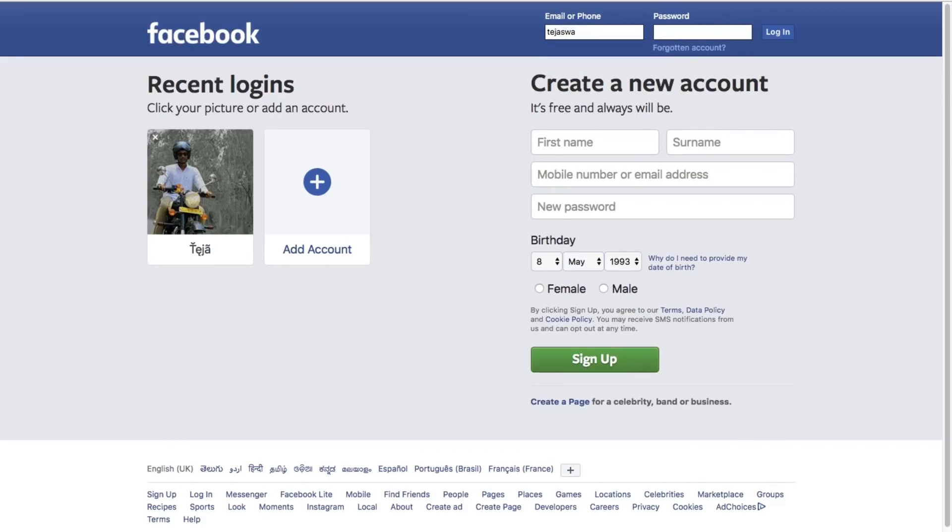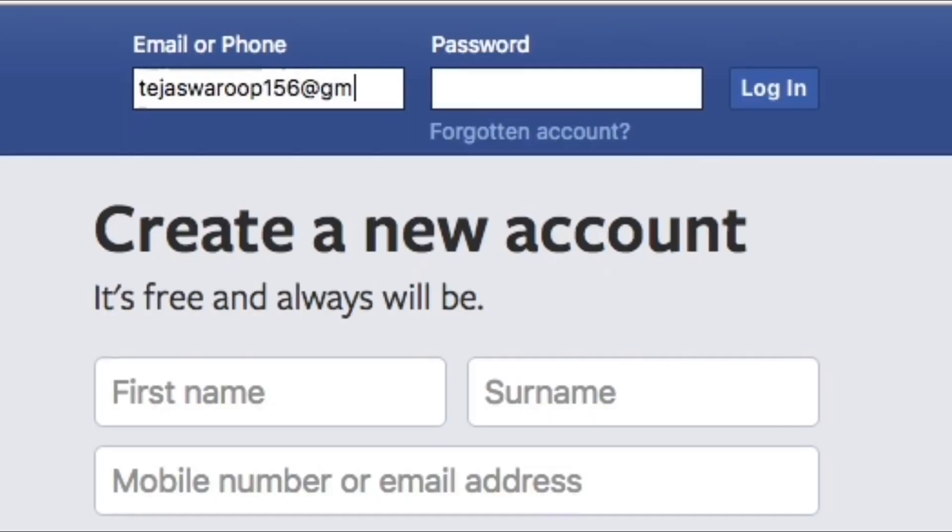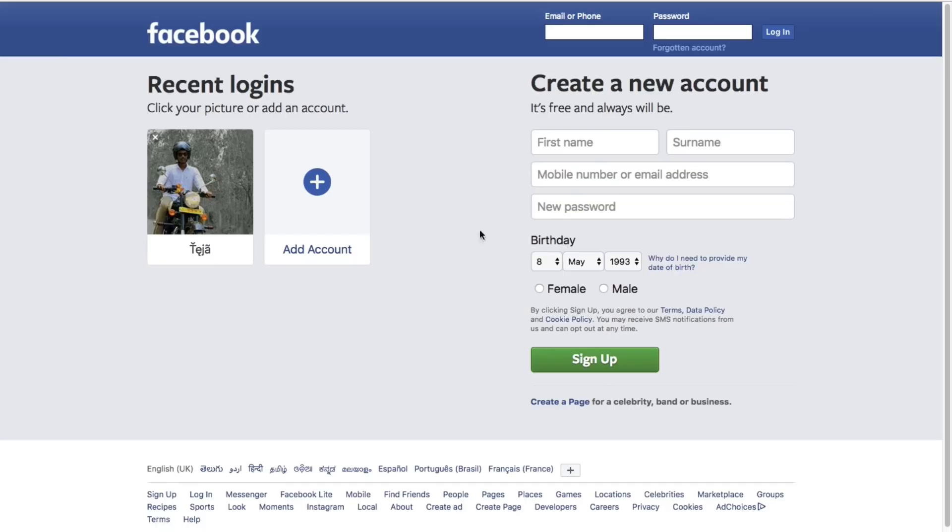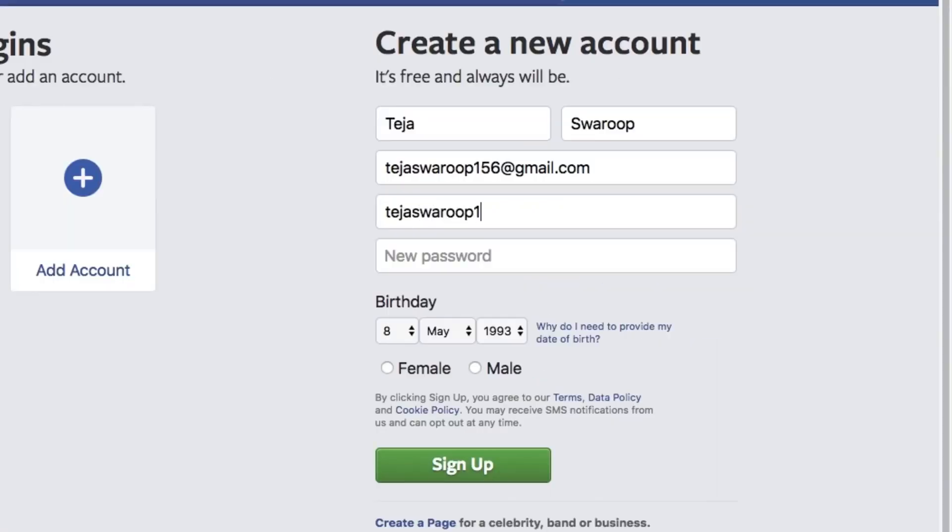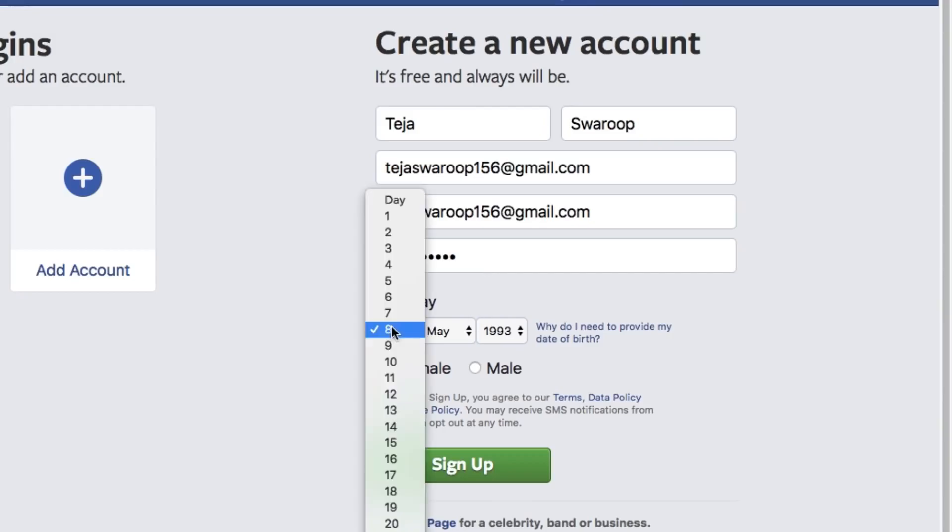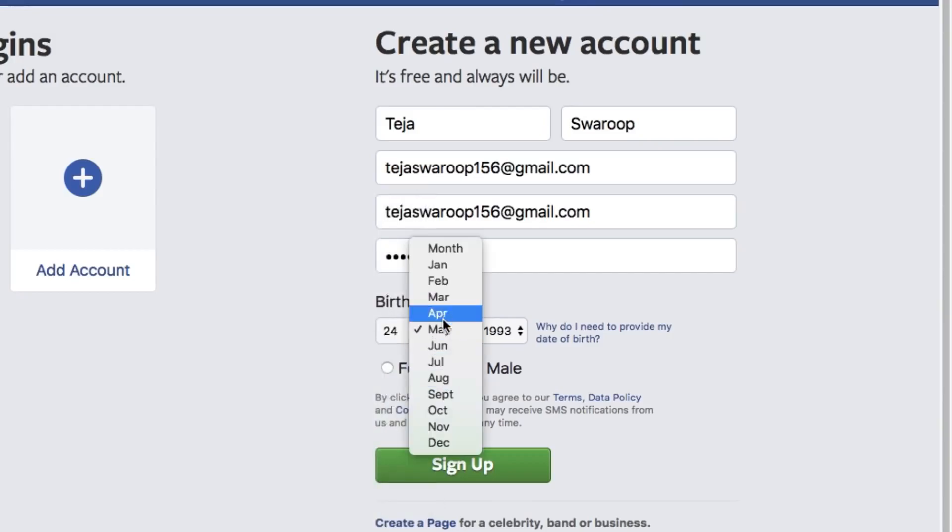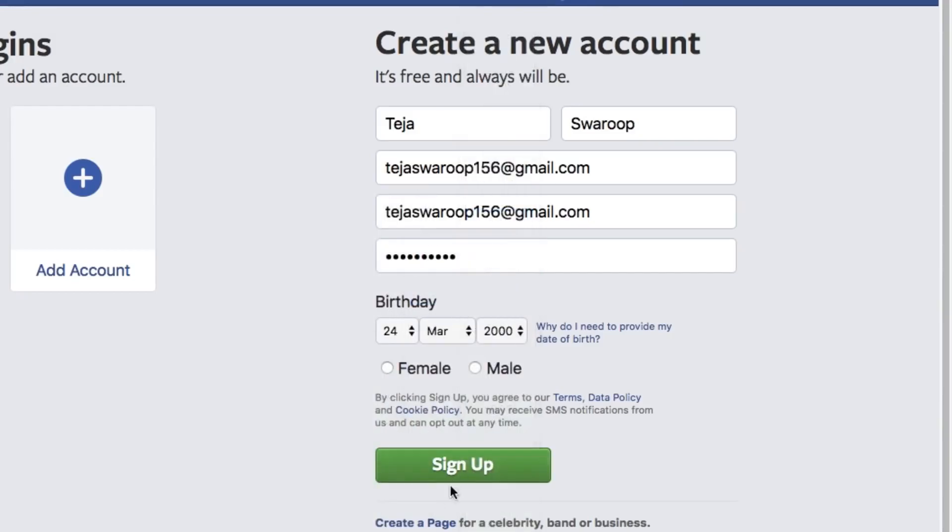In order to login to your Facebook account, you enter your email and password and click on login. The first time you create a Facebook account, you are asked to fill in a form like this, which contains your name, your email address, and it asks you to choose a password, your birth date and your gender. Once you click on sign up,